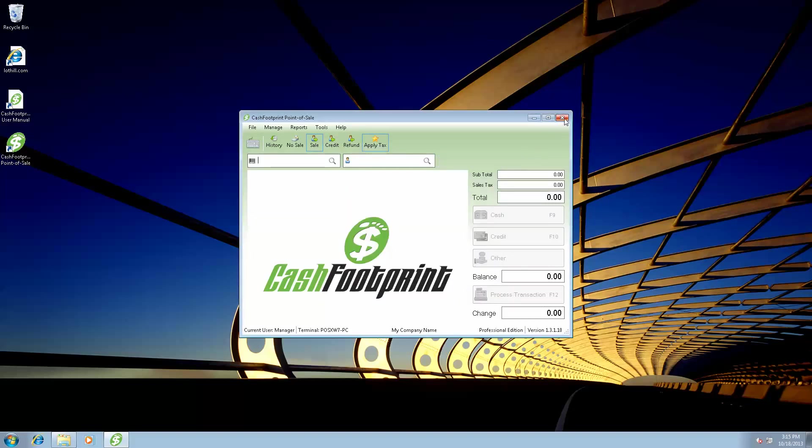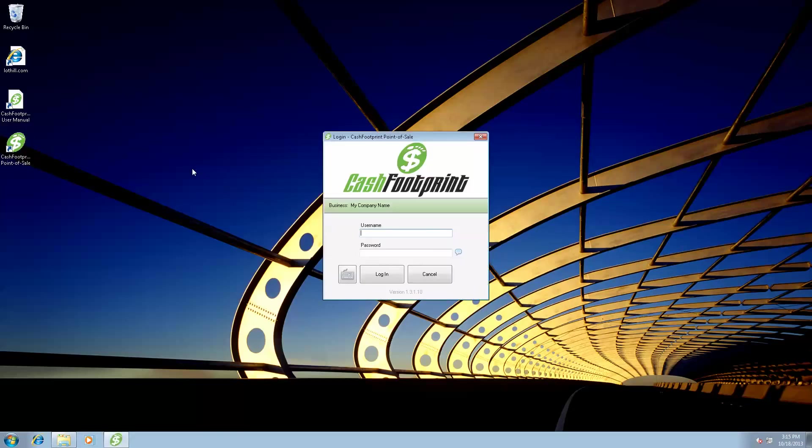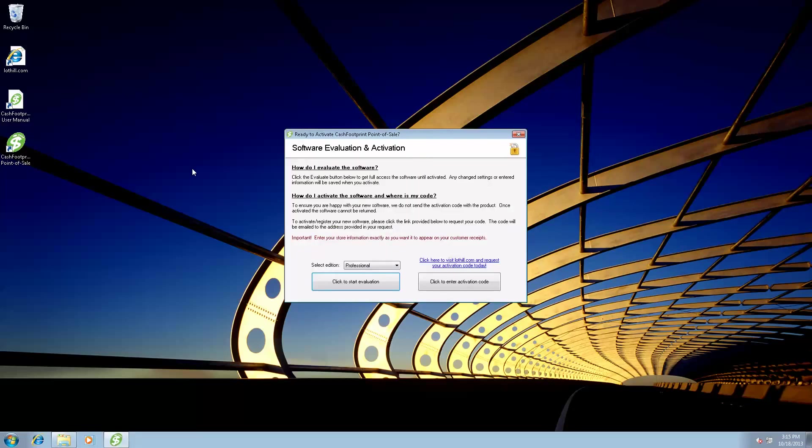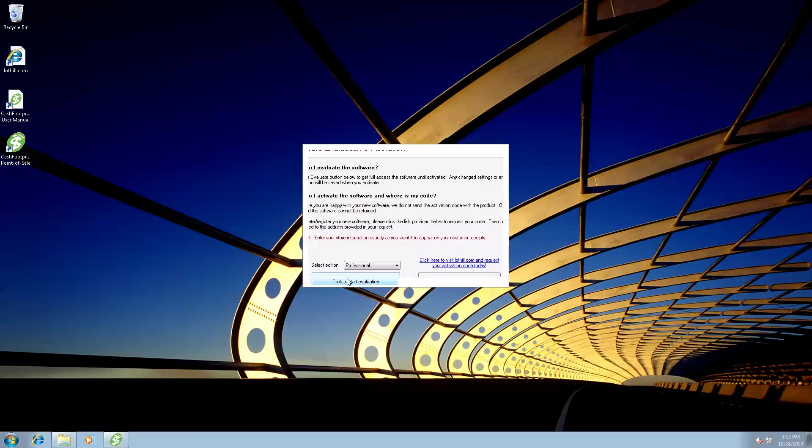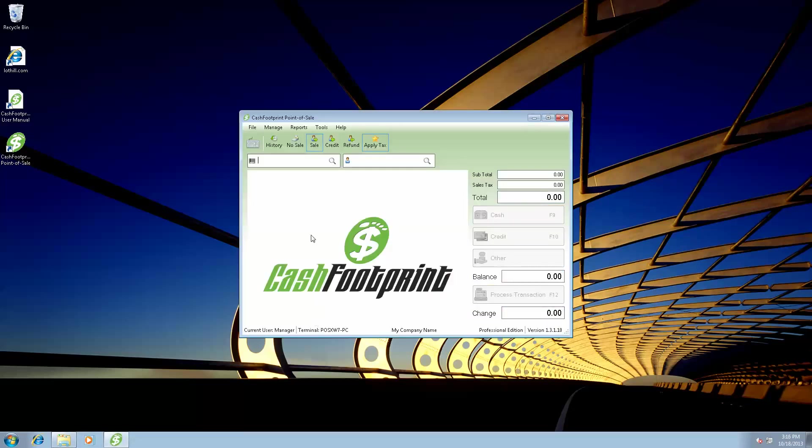Okay, and let's go ahead and close the program and we'll fire it up one more time. So just double click on the icon, it should bring you right to the login screen such as this. Manager is the username, password, and here's the activation, we'll click evaluate. And now you're in the application.